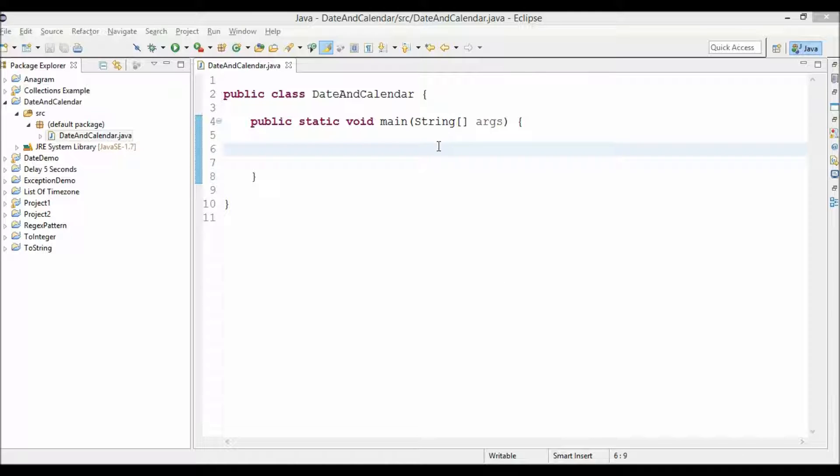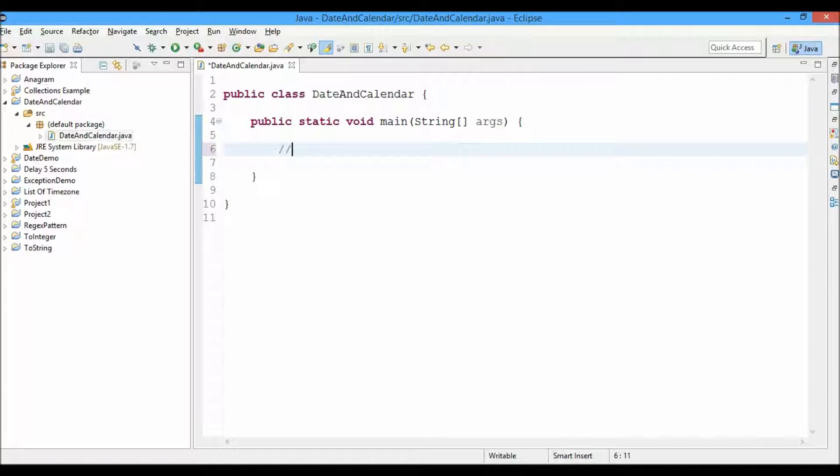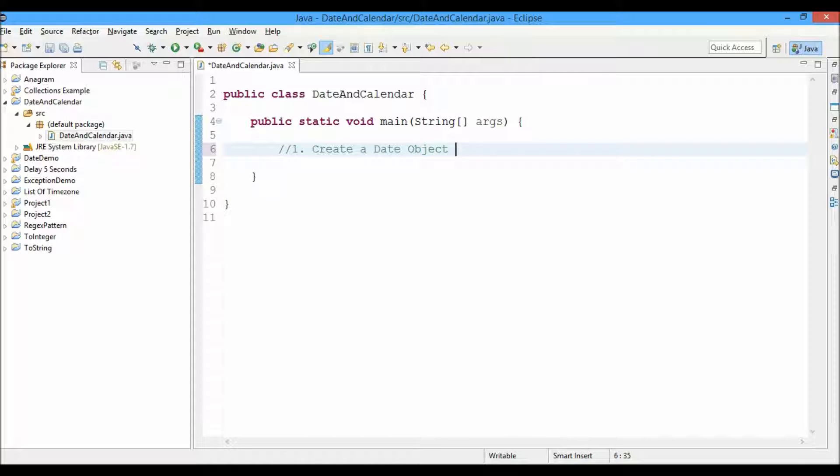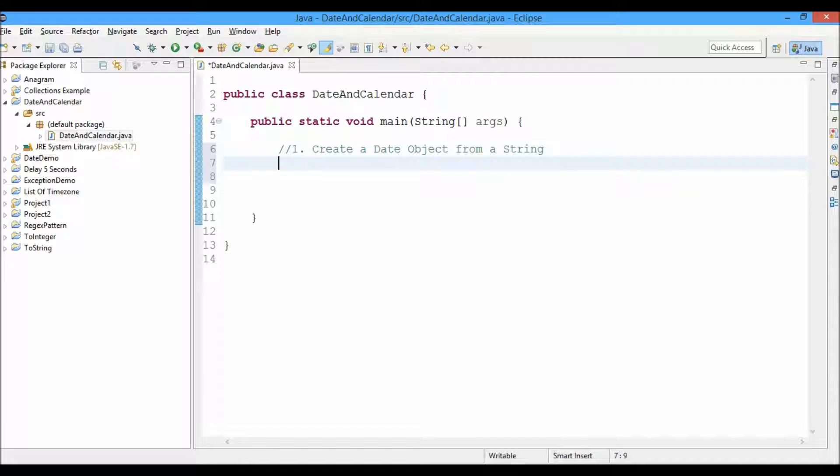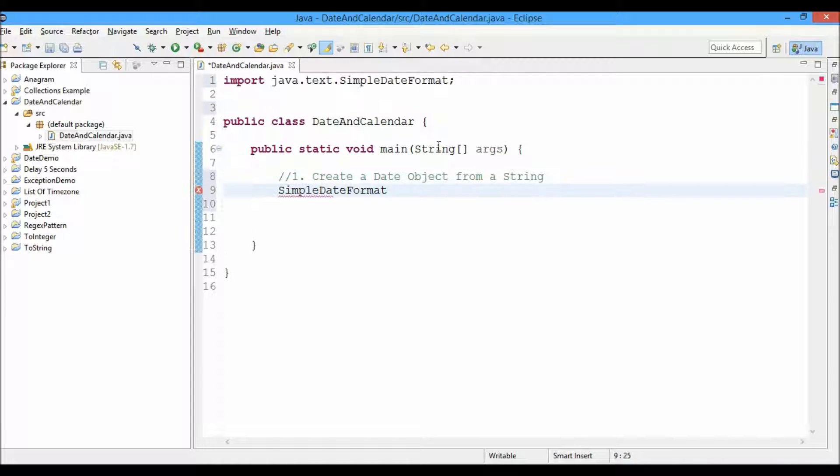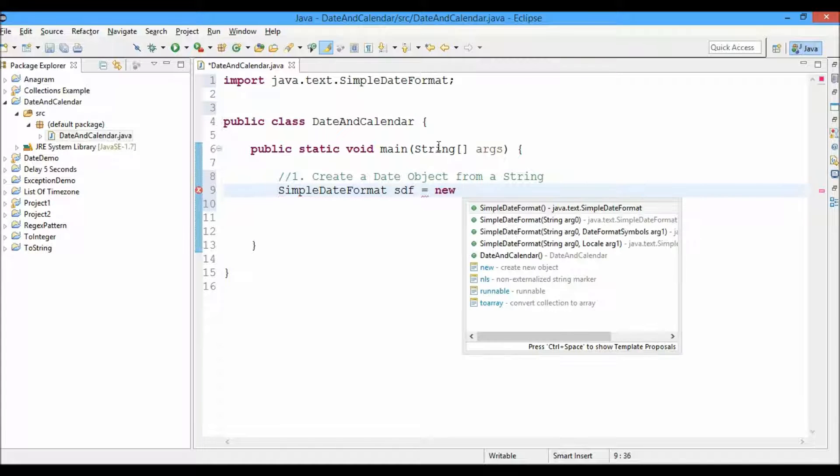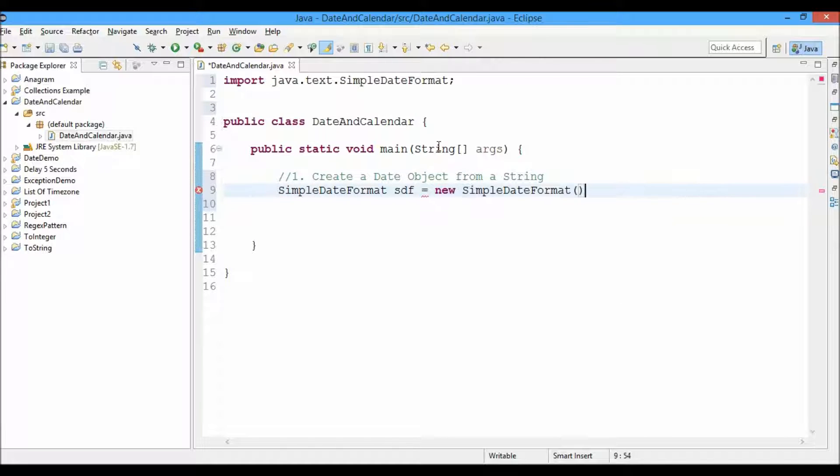So let's begin. First of all, we'll create a date object from a string. Let's say I have a SimpleDateFormat. SimpleDateFormat sdf equals to new SimpleDateFormat, and we'll provide the format here.